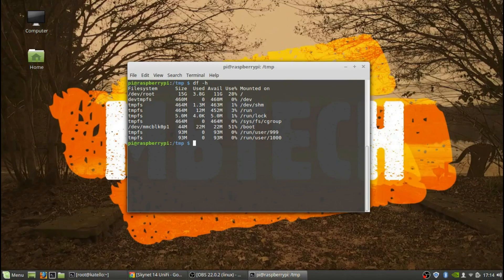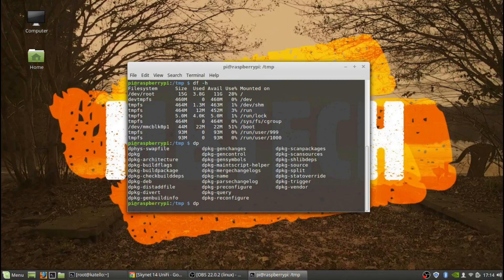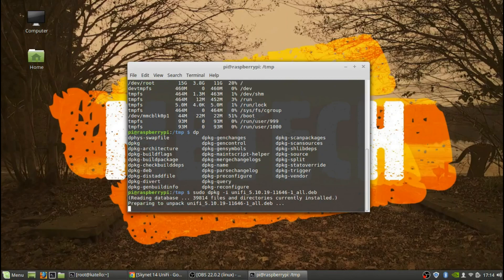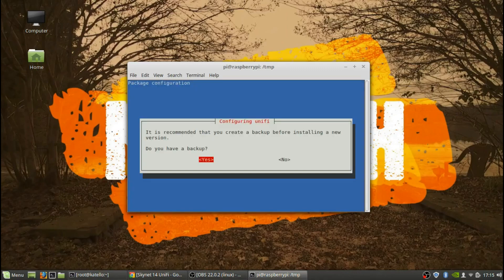Now we're actually going to install it, running this as sudo since I am logged in as pi. It recommends that you create a backup before installing a new version — it asks 'do you have a backup?' — yes, we've got two of them.